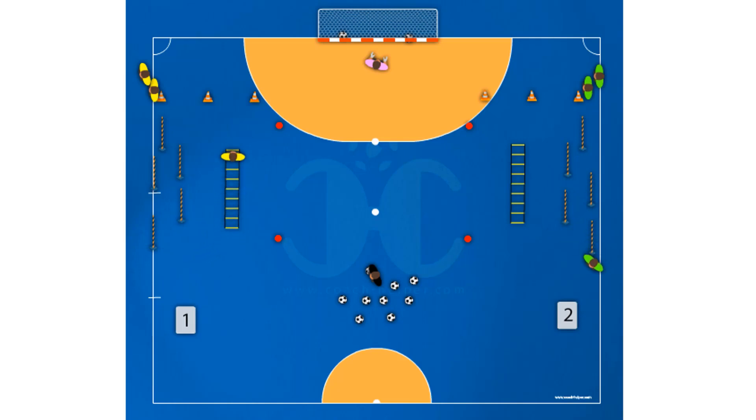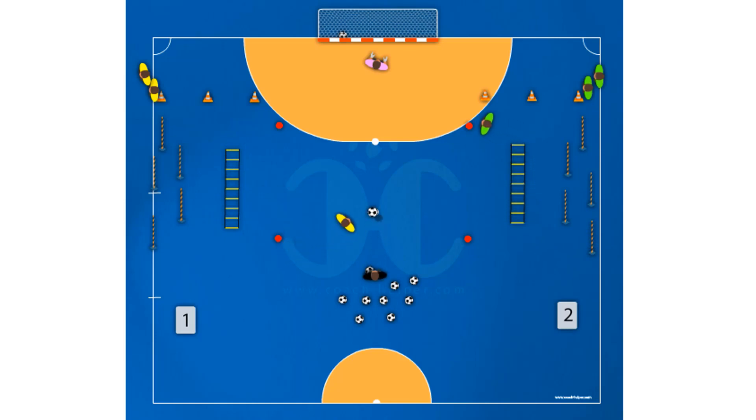Finally, he shoots on goal after a colleague or coach's pass, then goes back to the end of the line.